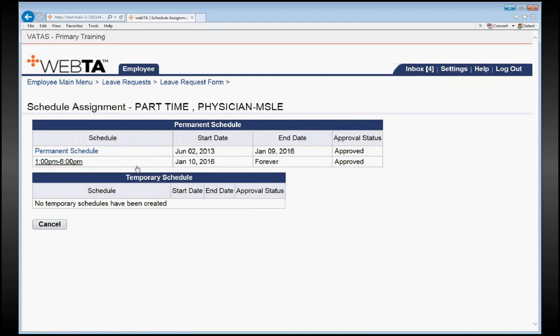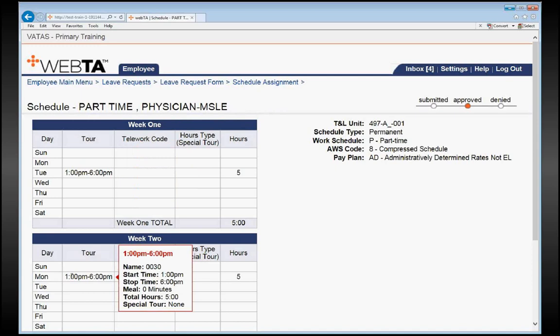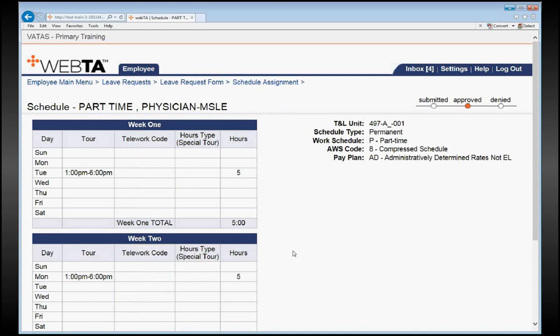Then you will click on whichever link is at the bottom in the Permanent Schedule box. We'll click there. This one says 1 to 6. It looks like Tuesday of Week 1 and Monday of Week 2, this employee works 1 to 6. I'm going to go back to the leave request form by clicking the Leave Request Form link at the top.